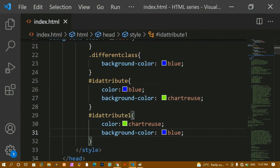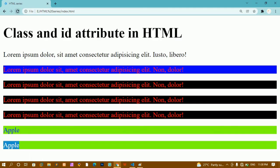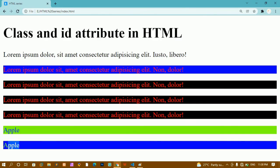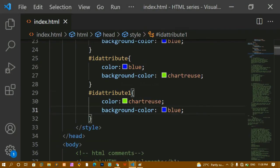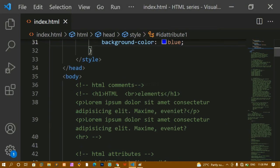After saving and refreshing, we can see the proper output. This is how we use classes and IDs. Classes and IDs are very important — once we start styling in CSS you will understand their value. Without classes and IDs it will be very difficult to style elements in HTML. That's all for today's tutorial. Thank you so much for listening. Have a great day.